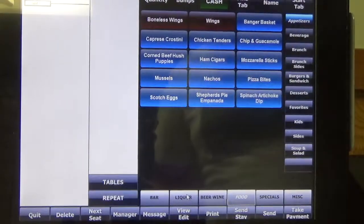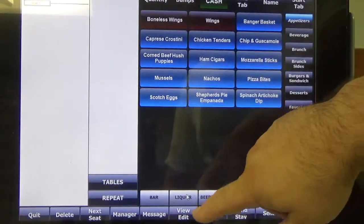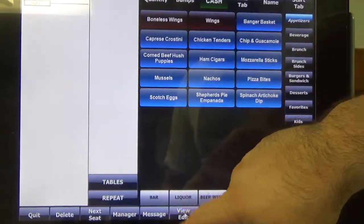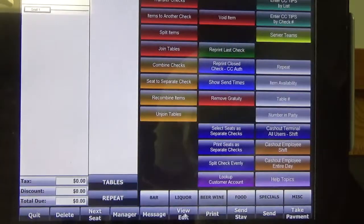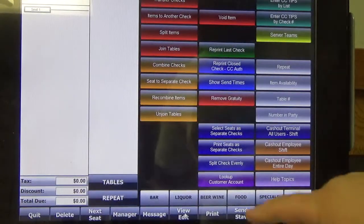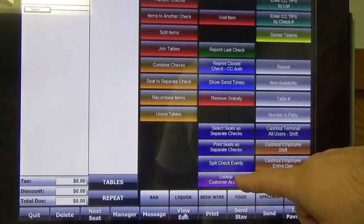So the first thing we want to do is down here on the bottom we're going to click on View Edit. Then we want to click on the Lookup Customer Account.